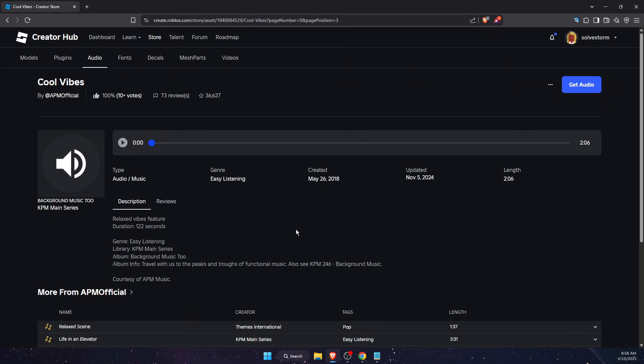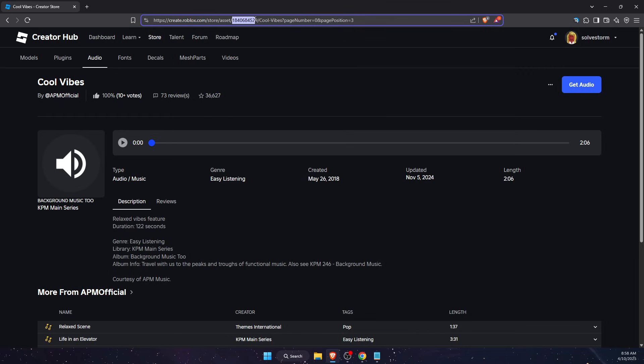Now once you have done that, all you need to do is press on this path. As you can see, there are numbers. This is the ID of this specific audio, so now you can copy it.